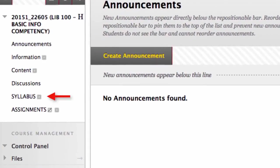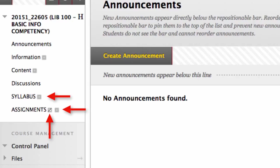Here you can see the two items we have created. The assignment link has a box with a line through it next to it. This means it is not available to users. To make it available, click the pull down arrow next to the link and click show link.